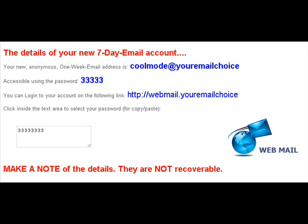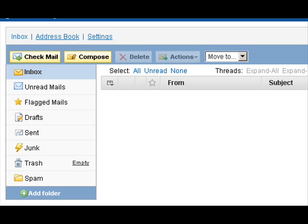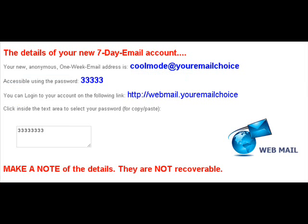Press the button and you will see your new email address, the password, and a link to login to your webmail account. Make a note of these details.